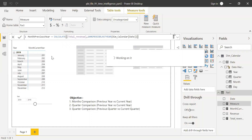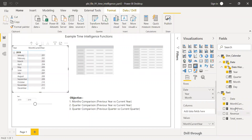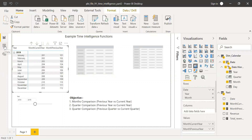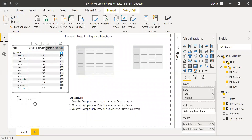Now we can see the previous year revenue side by side. In the January 2019 view, the previous year value shows 101. Cross-checking in the data table, January 2018 revenue is indeed 101 — a perfect match.